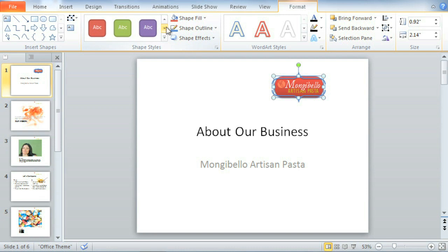What exactly is a theme? It's a set of design elements that can be applied to your presentation to give it a consistent, professional look, making it possible to change the tone of your presentation in a single click.